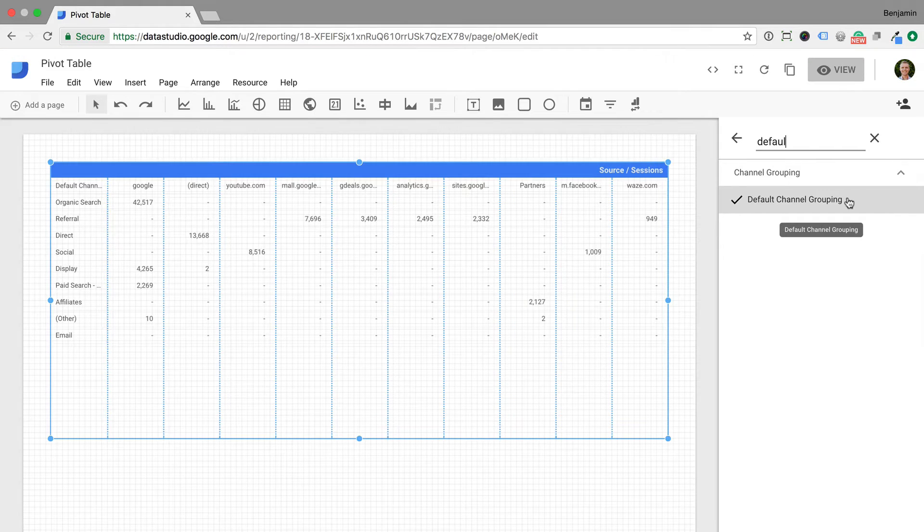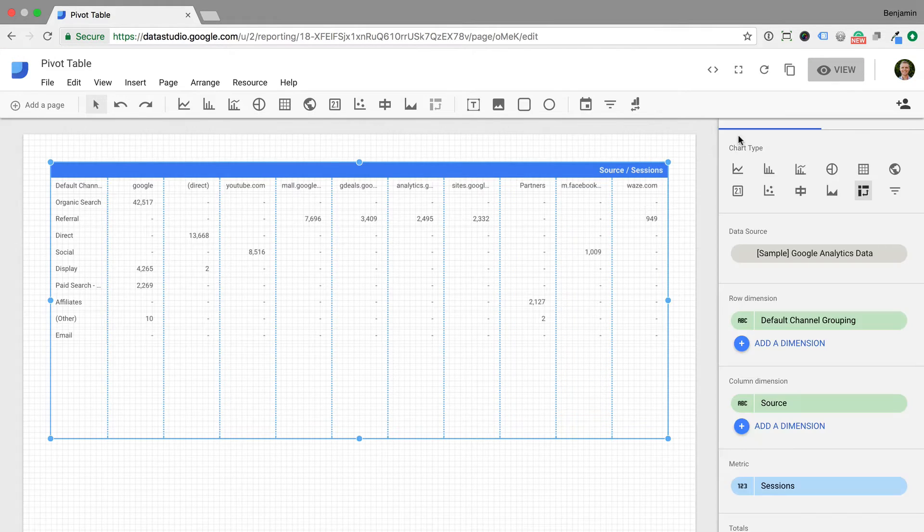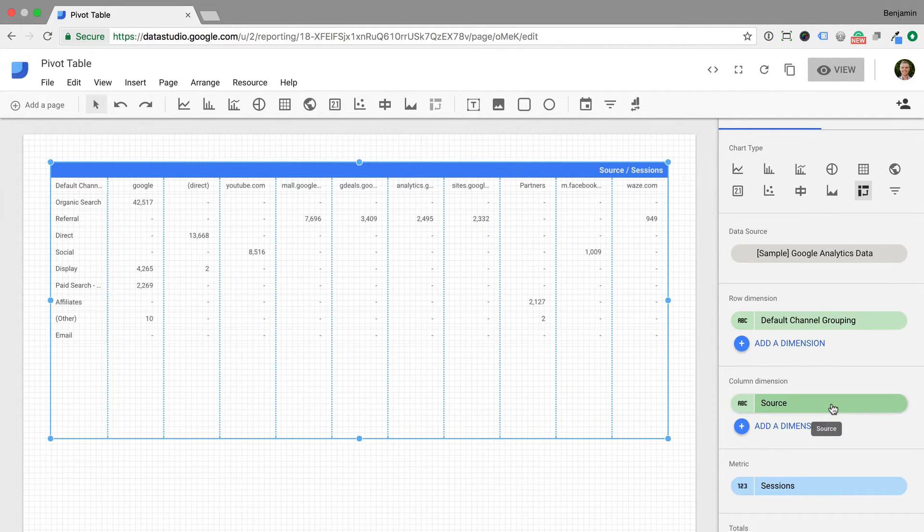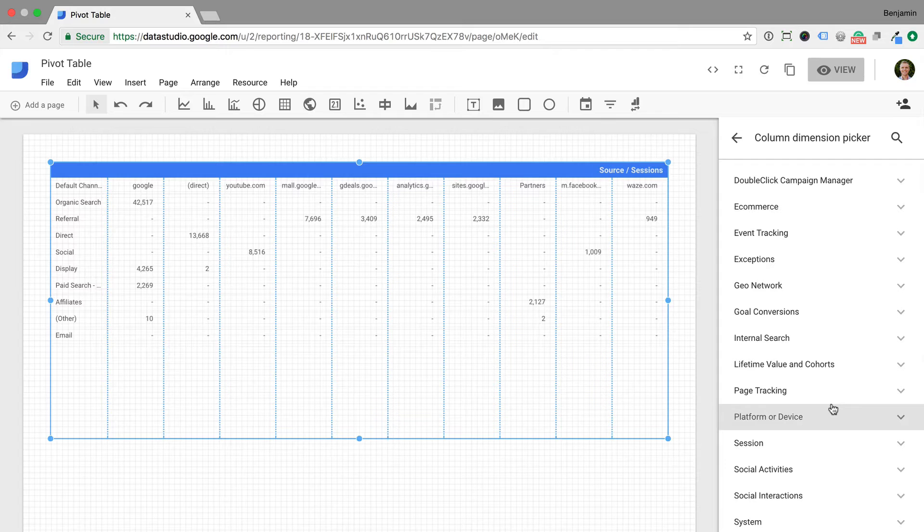This allows us to see a top-level view of our different marketing channels. Now let's change the column dimension from source to landing page.